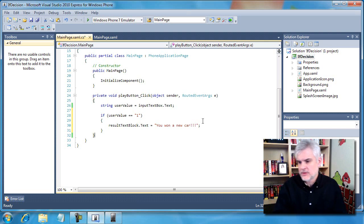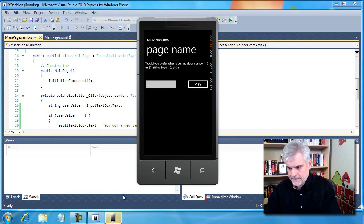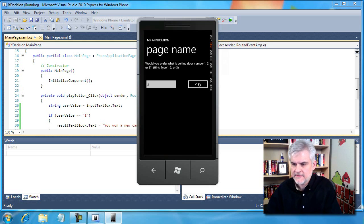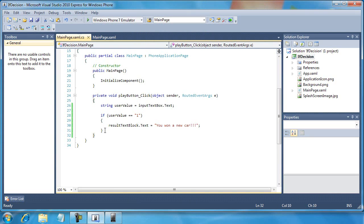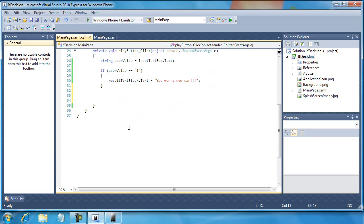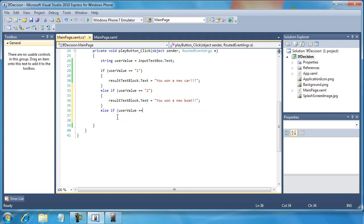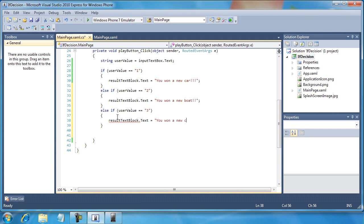There was a problem with what we did - if we type in another number we haven't accounted for, nothing really happens. We can fix that through a variation on the if statement: the else-if statement. So we'll say if user value equals two, then result text block dot text equals 'You won a new boat'. Else if user value equals three, then result text block dot text equals 'You won a new cat'.